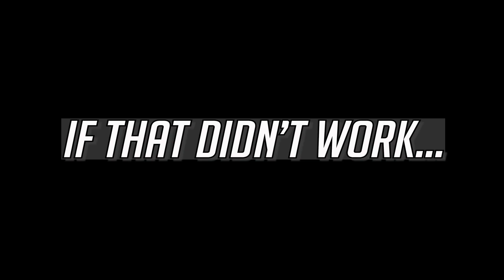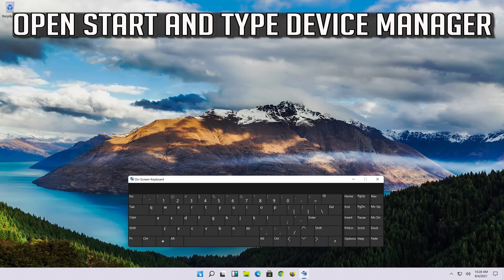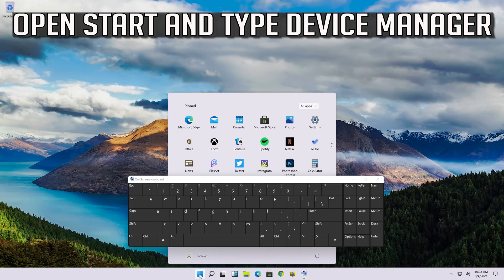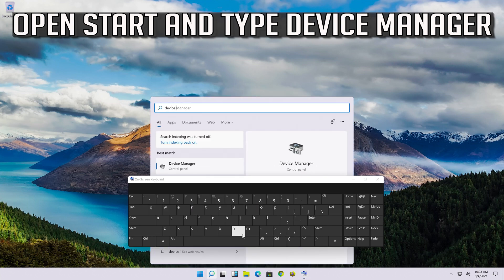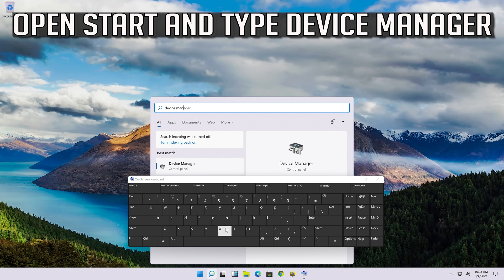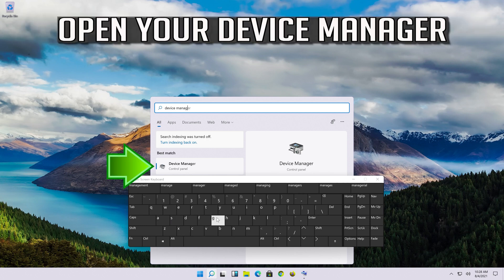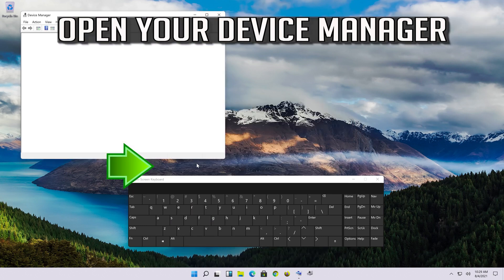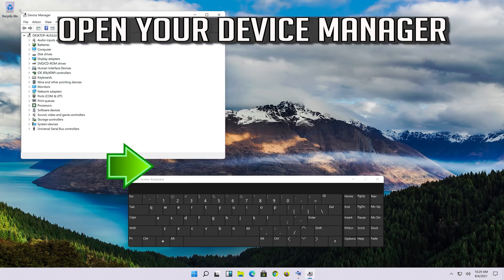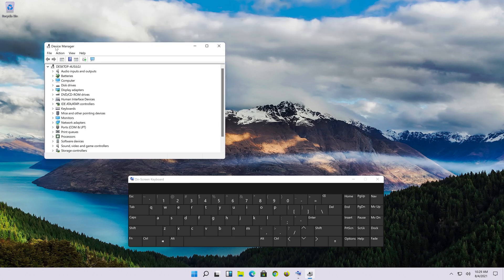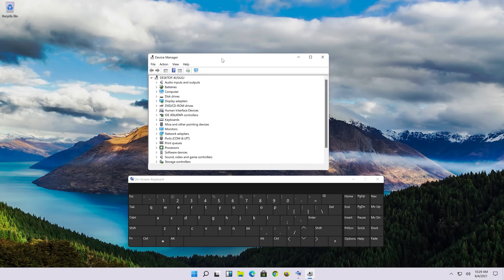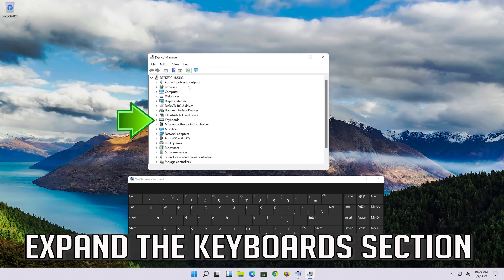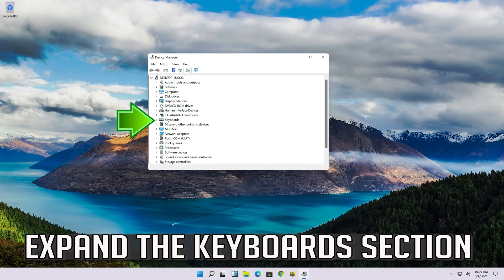If that didn't work, open start and type device manager. Open your device manager and expand the keyboard section.